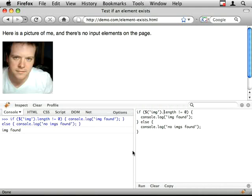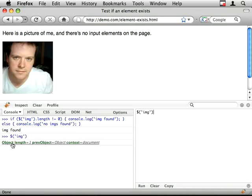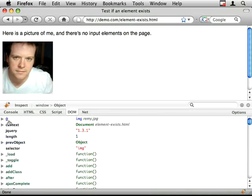Right, so you'll see I've done .length. So if I just show you what dollar image gives us when I run it. If I look at it in Firebug, I can see we've got this length property. And that's how we work out if there are any elements of that particular type.